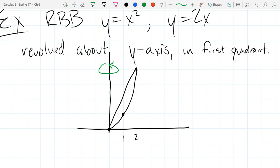Any questions about the region before we rotate it? So why is there going to be a hollow interior? We're touching the axis at the origin, but as long as there's one place we're not touching the axis of rotation, we're going to have a hollow interior. All that part up there is going to be the hollowness.